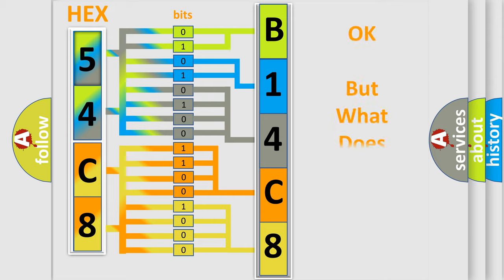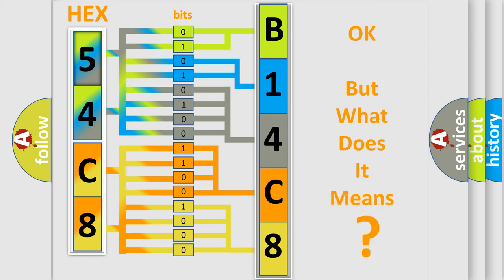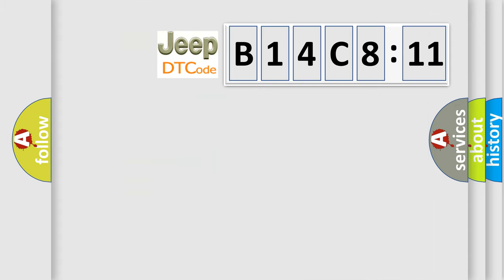The number itself does not make sense to us if we cannot assign information about it to what it actually expresses. So, what does the diagnostic trouble code B14C811 interpret specifically?